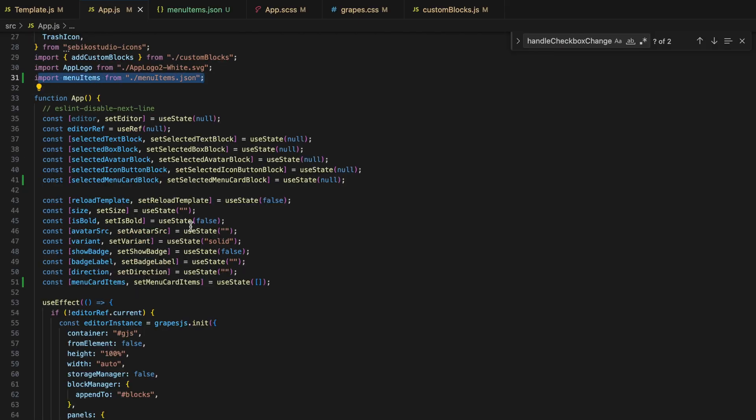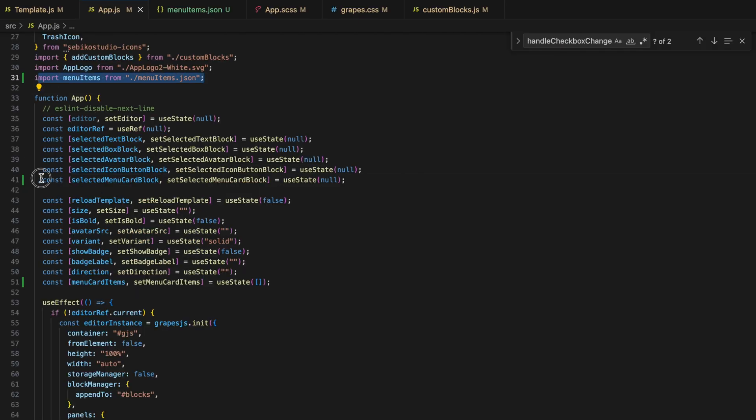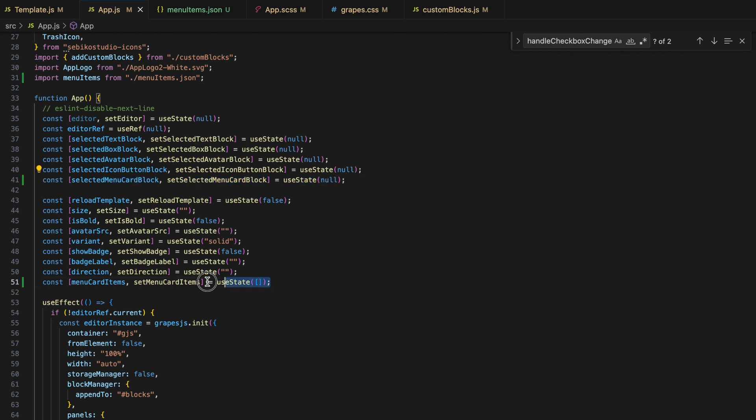In my main app.js, I define two constants to track the selection of the block in the Grape.js editor and to keep the state of the objects inside the card, like the menu items from our JSON. I use useState to set up selected menu card block and menu card items.